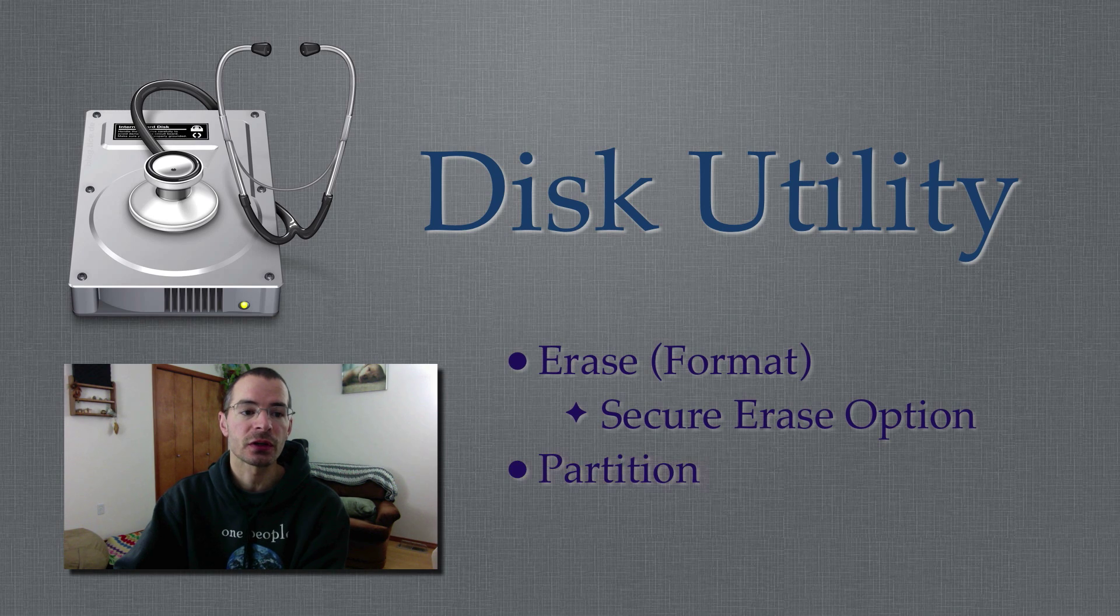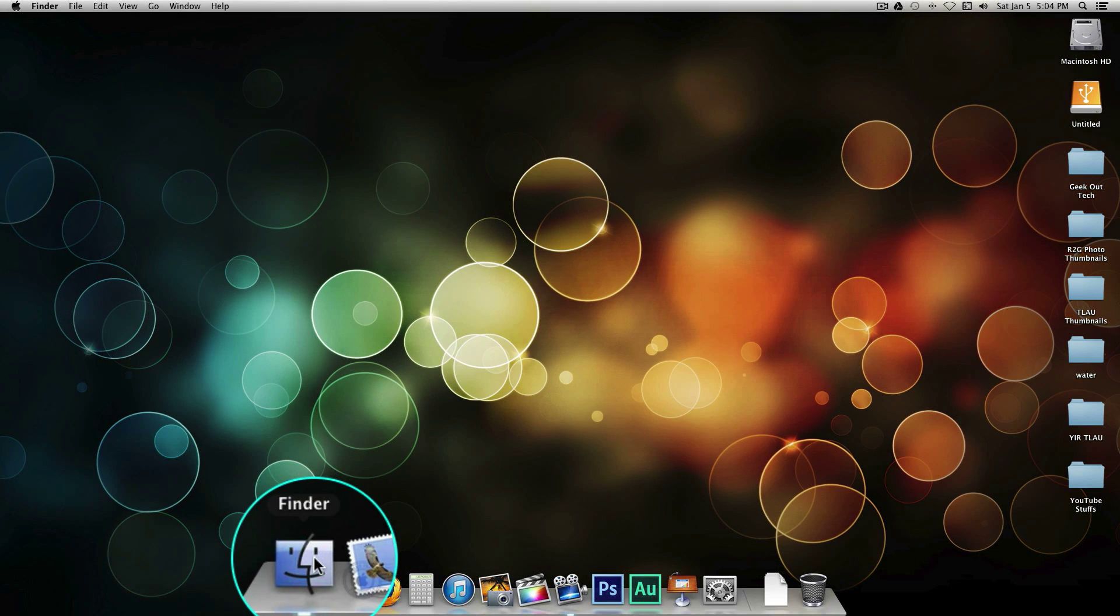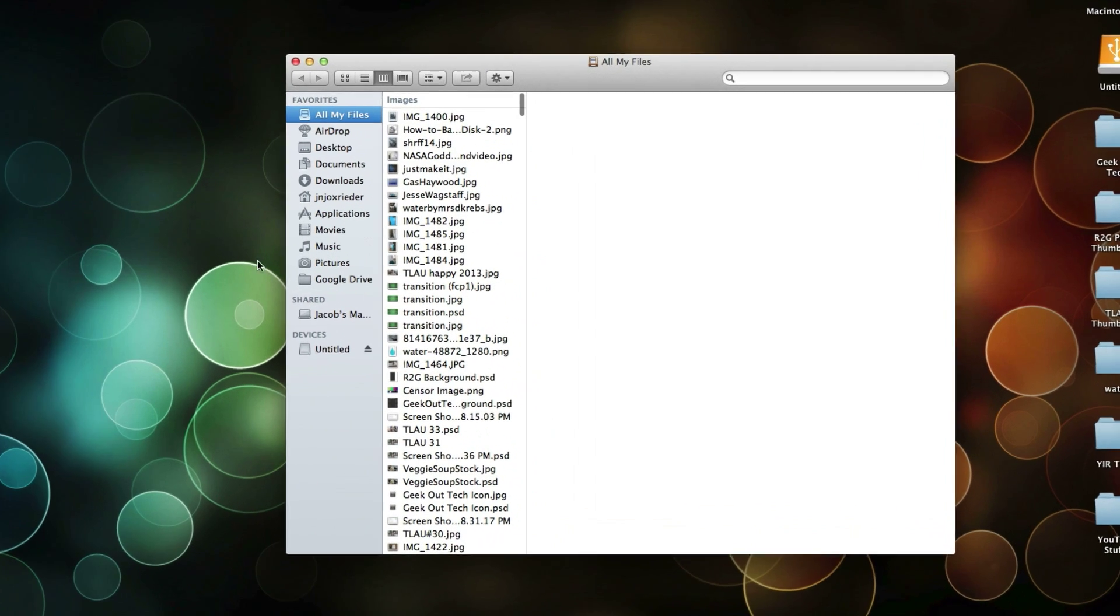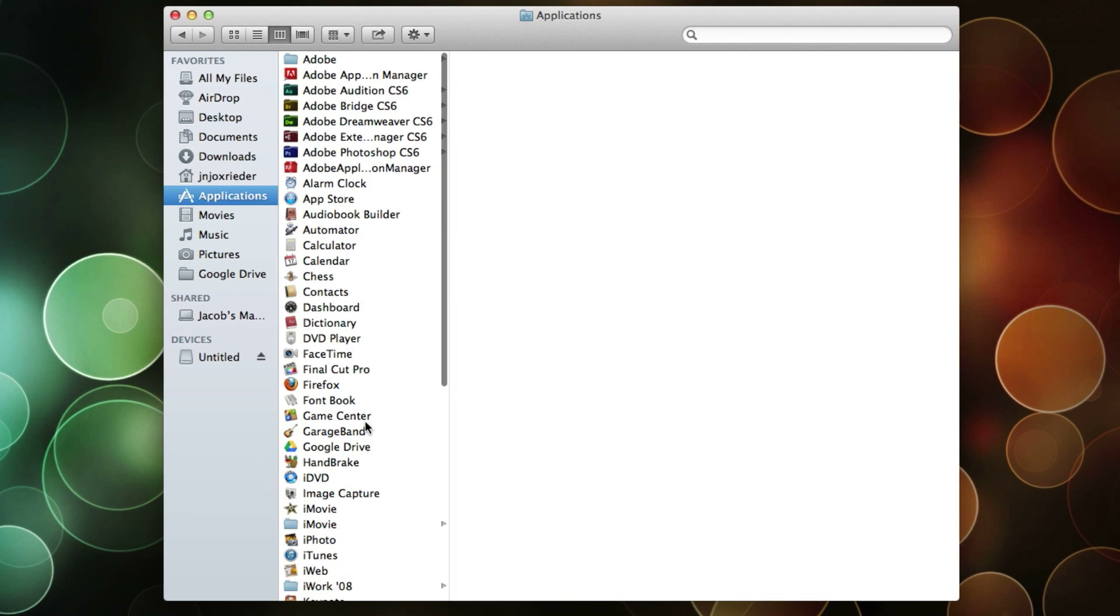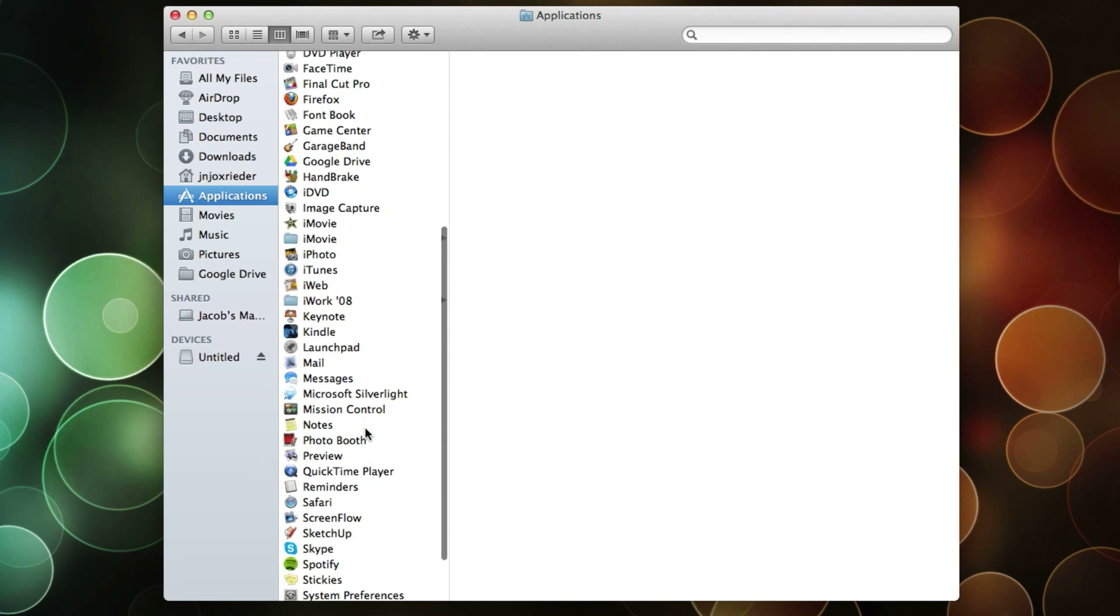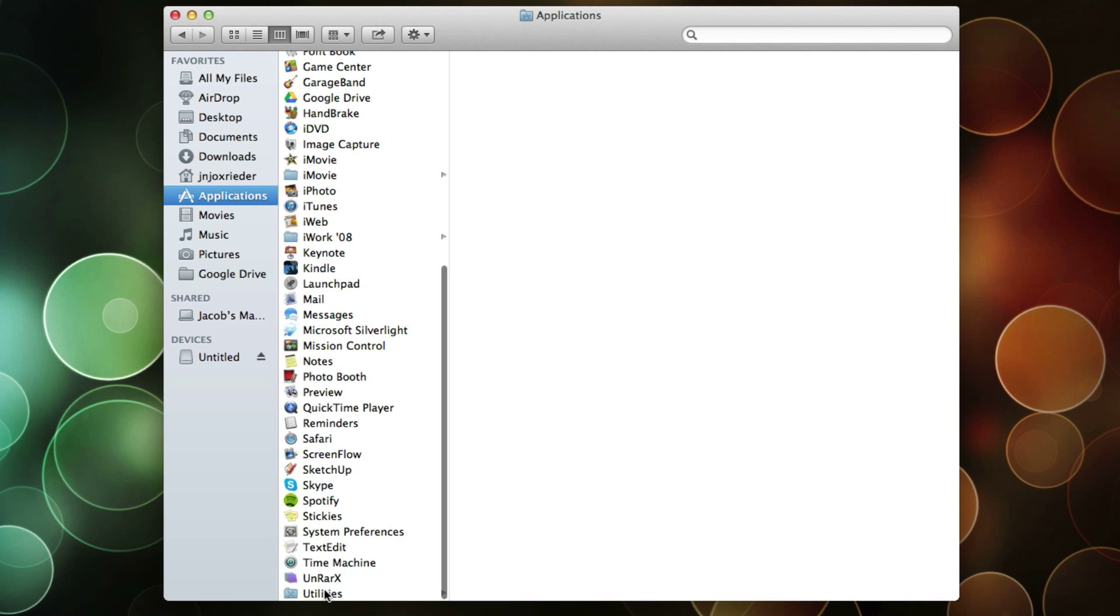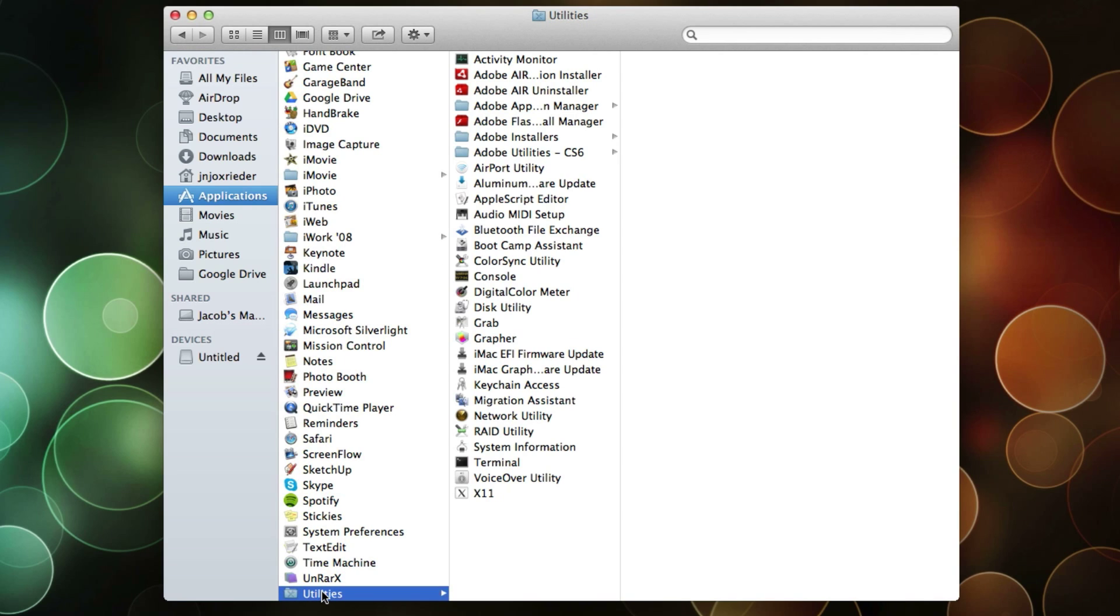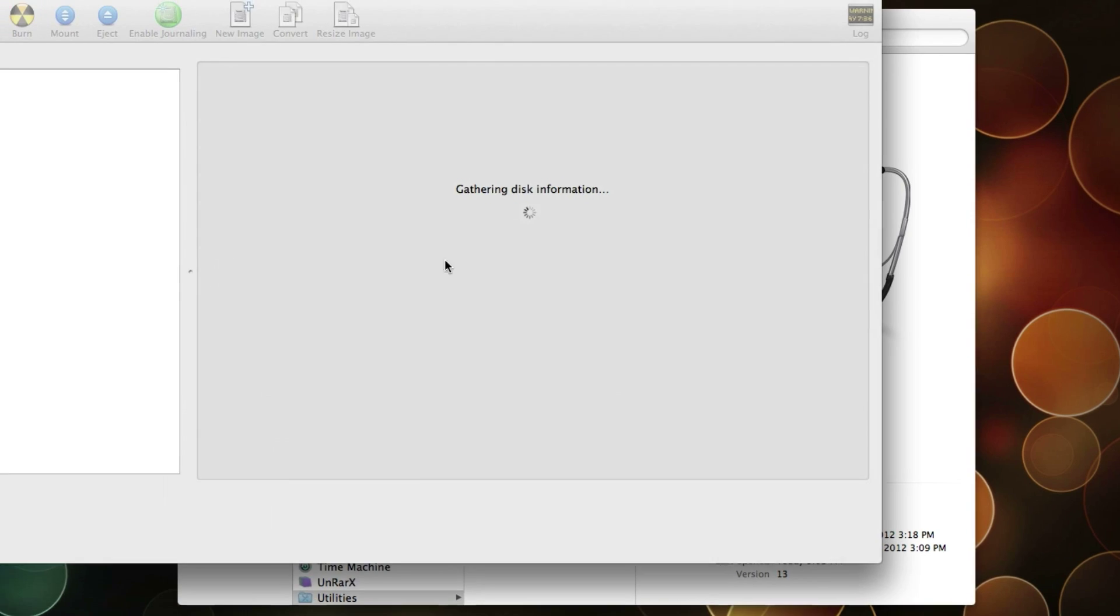Alright, let's get started. Let's open up Disk Utility. Go to Finder, Applications, scroll all the way to the bottom, select Utilities, and then open Disk Utility.